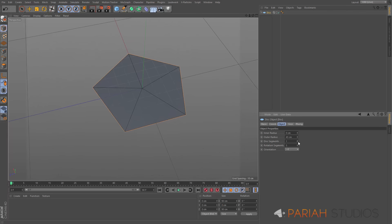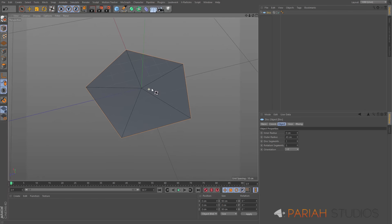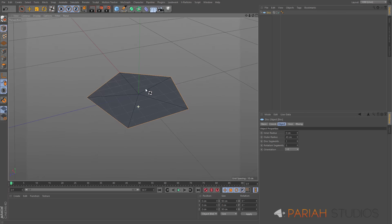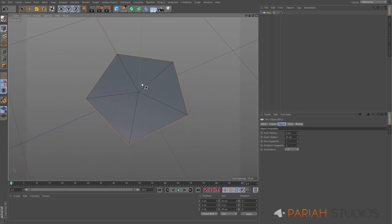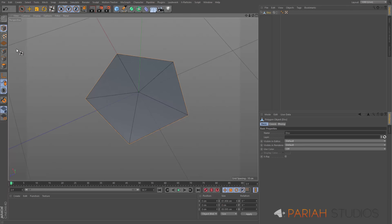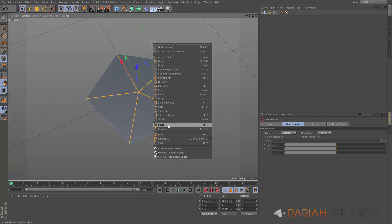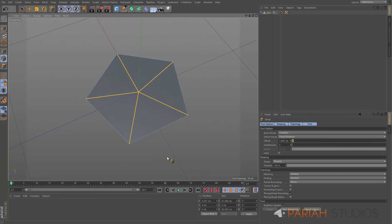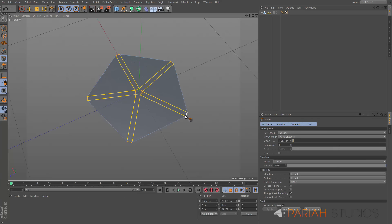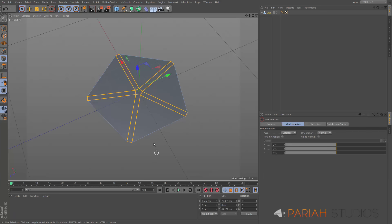I'm going to take the disc segments down to one — I can add cuts if I need them. This is a quick way of getting five equally spaced points. I'll go into edge mode, select the star-point ones, right-click and choose Bevel, and bevel those points. I'm looking for the thinnest point here — this is the end of my leg, so I'm happy with that.